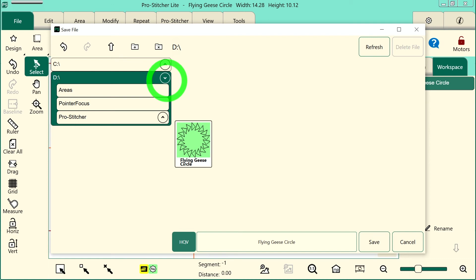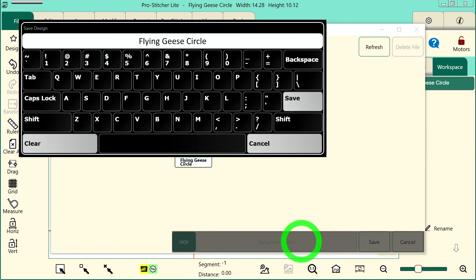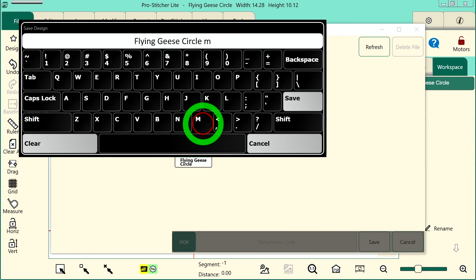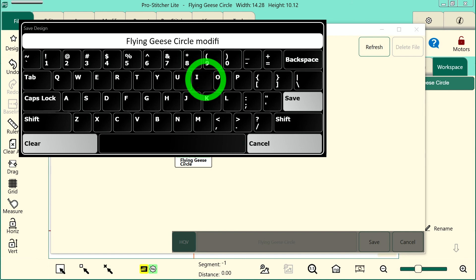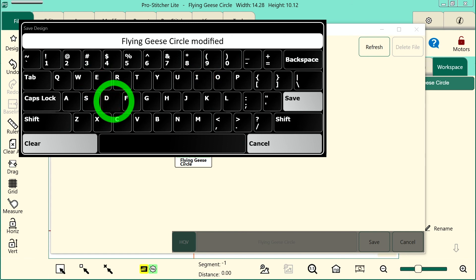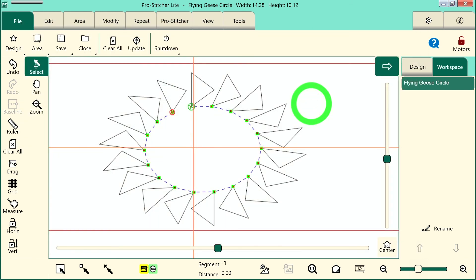Then once again, I'll tap in that box and change the name so that I know it's my modified design, and tap save. My design is now saved and I'll be able to use it again on my next project.